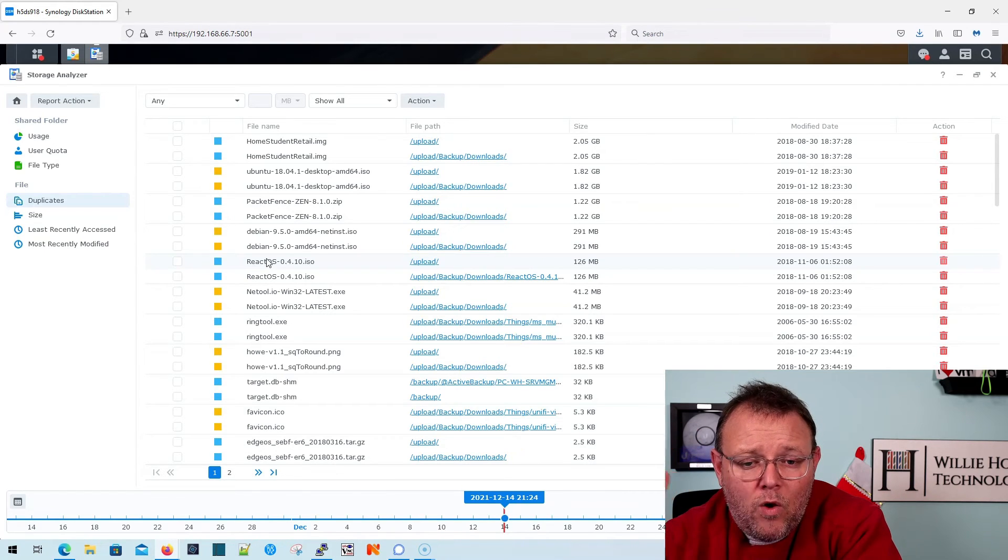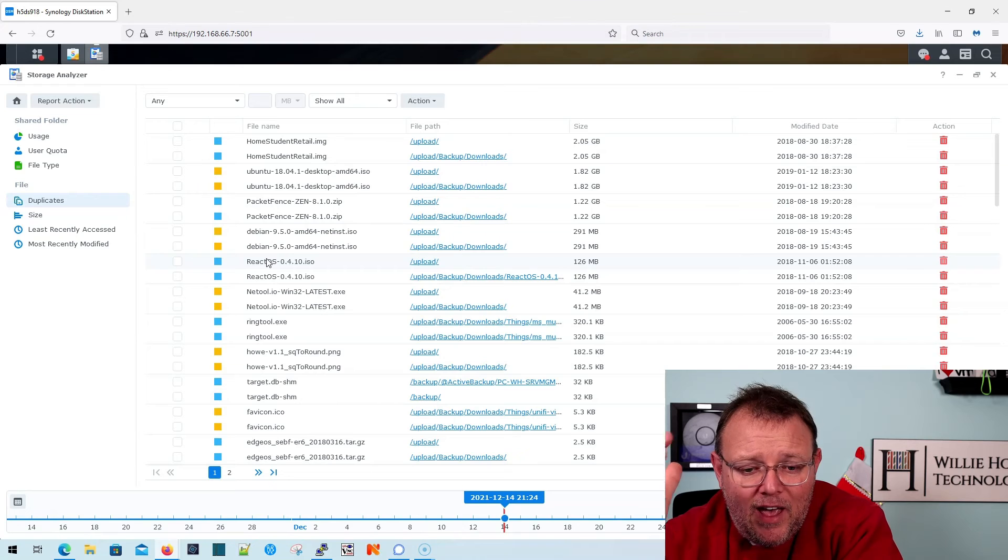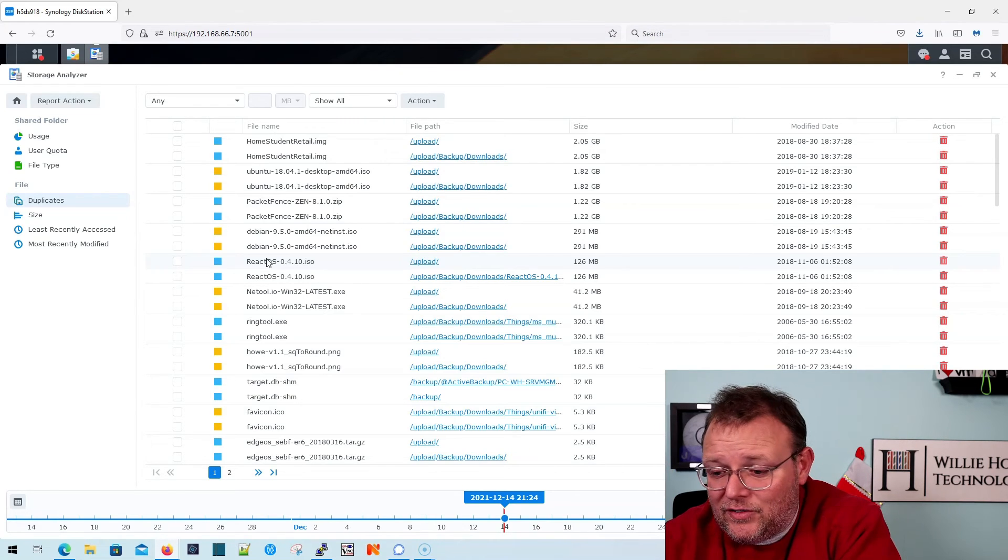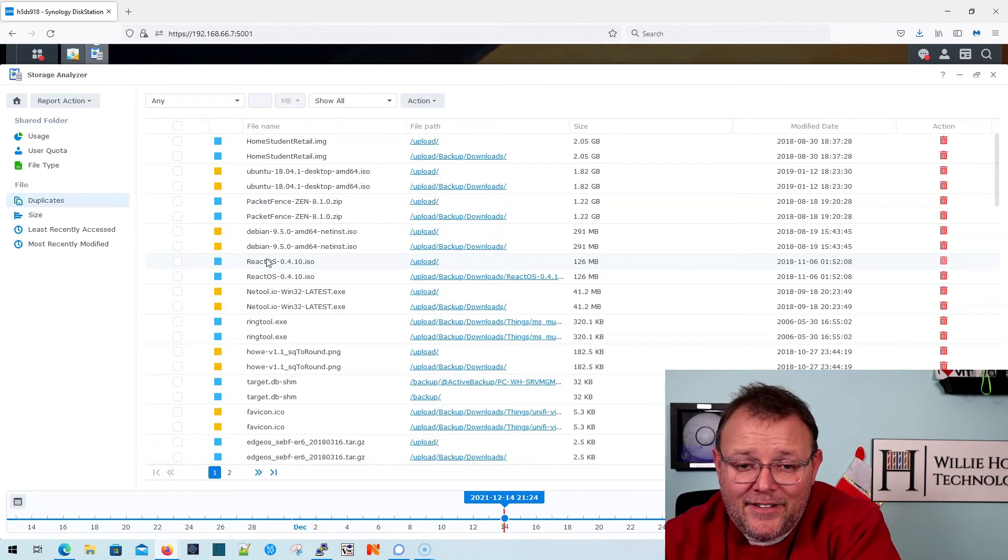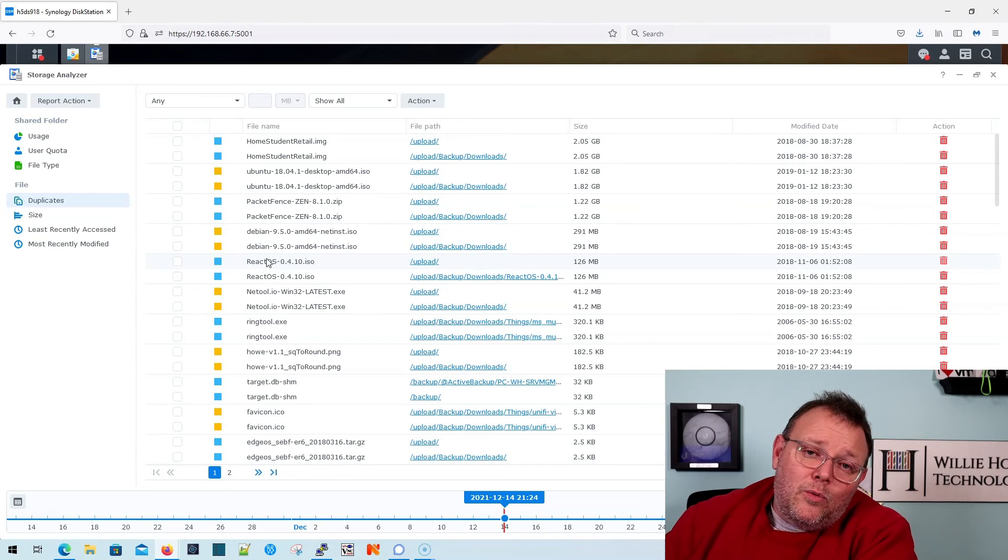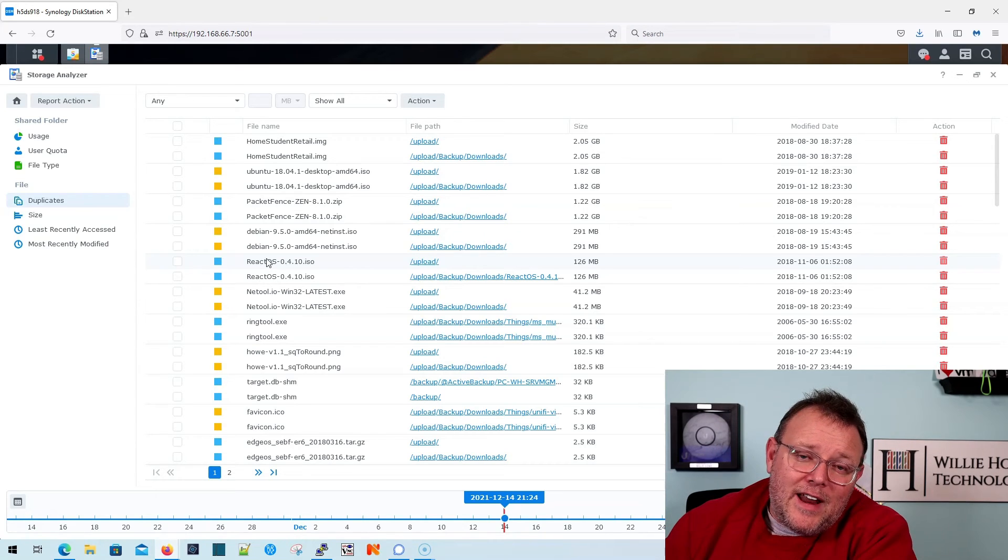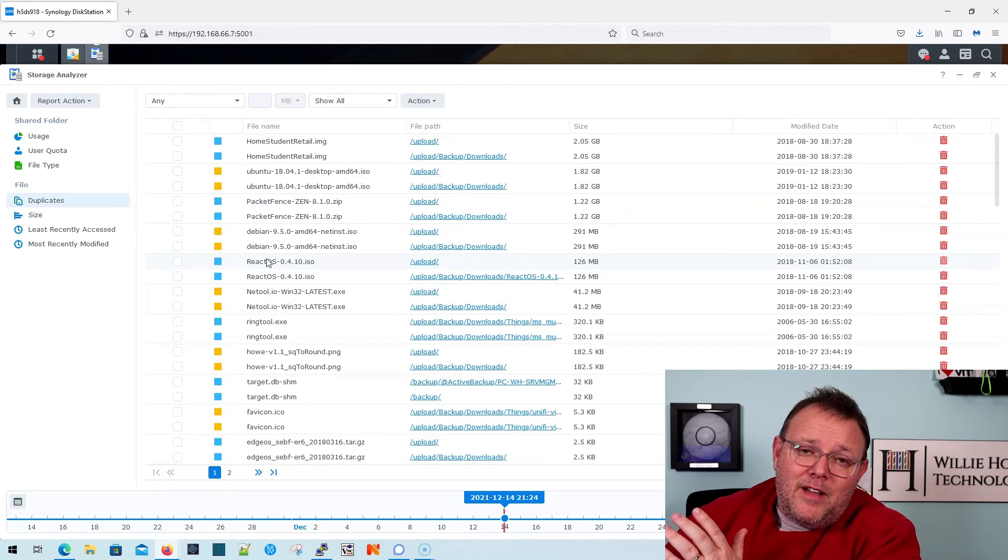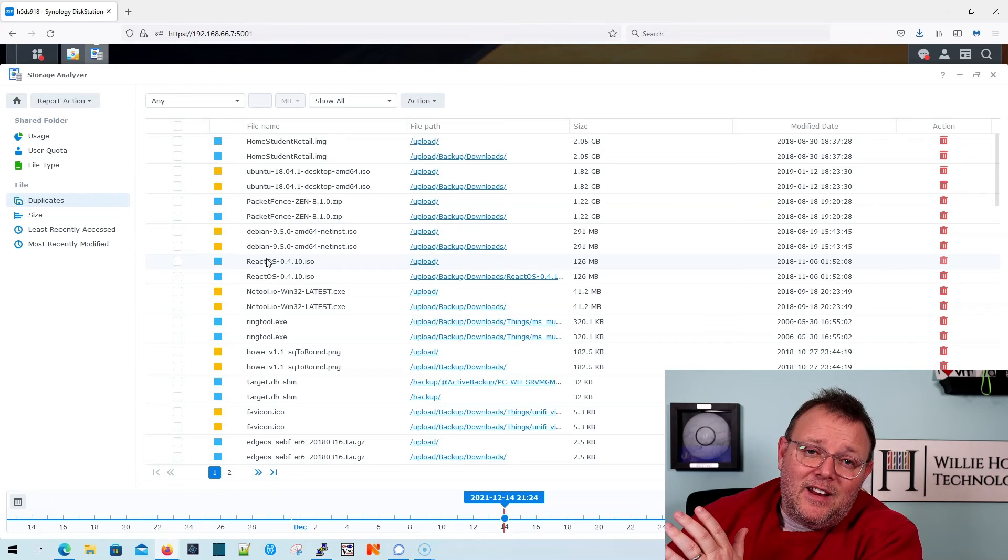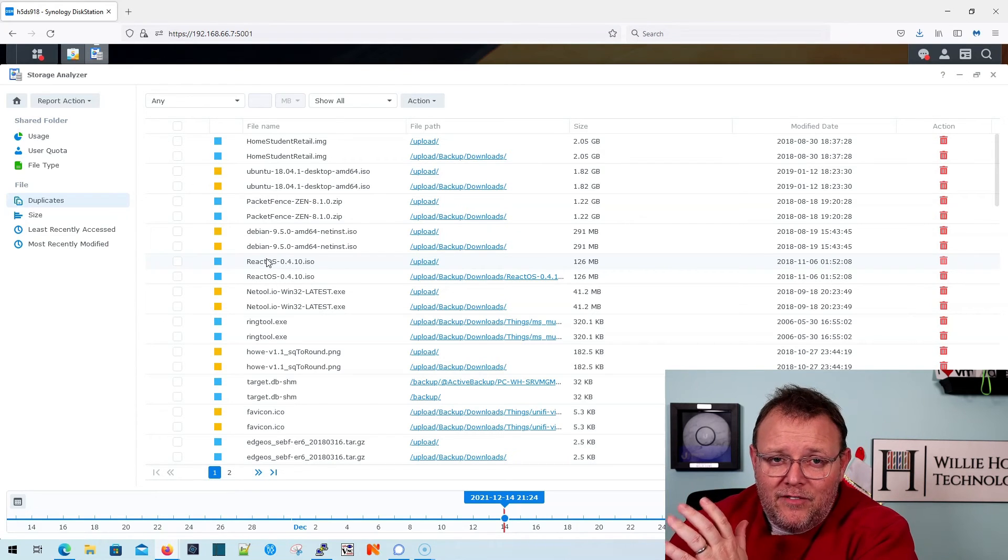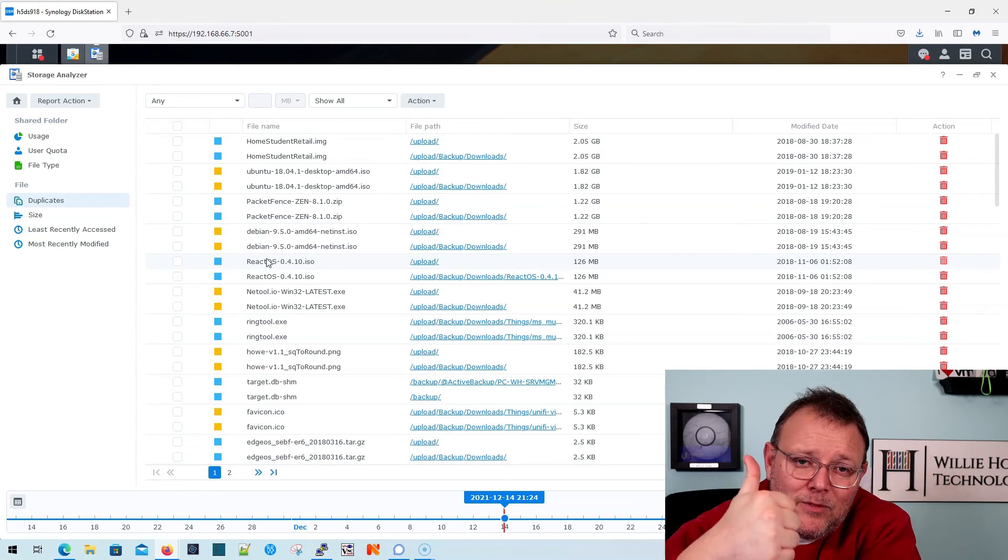But if you want to free up some space and you think that you've got some duplicate files, you can see here, I've got 199 items. Run the report, check it out, no harm, no foul. But that's it. And if you find duplicate files or you don't find duplicate files, give me a thumbs up on this video if you would.